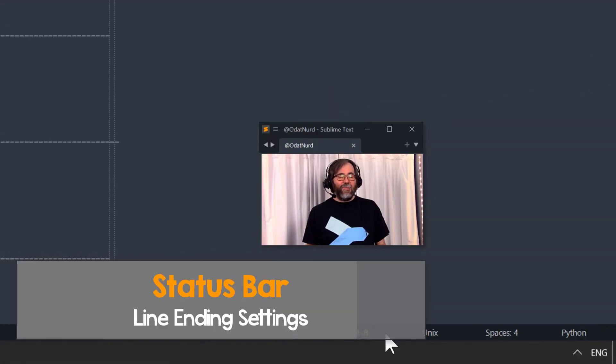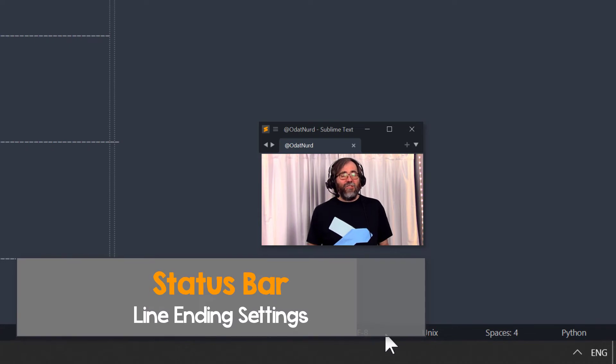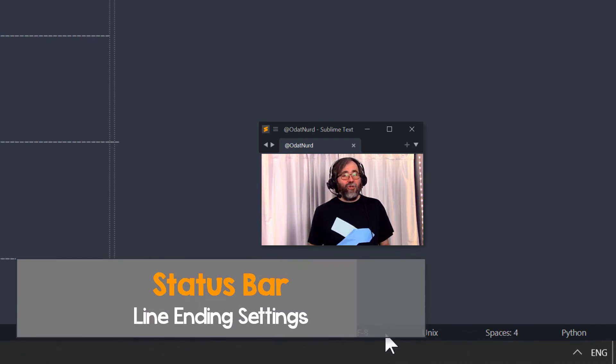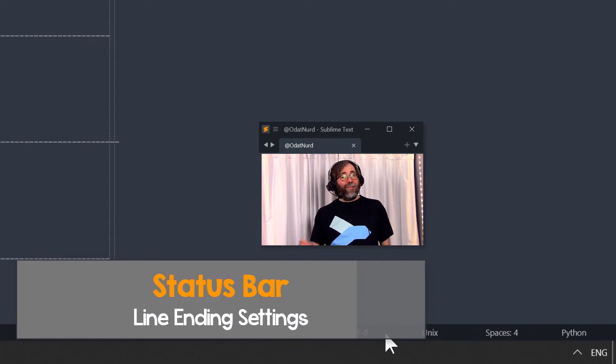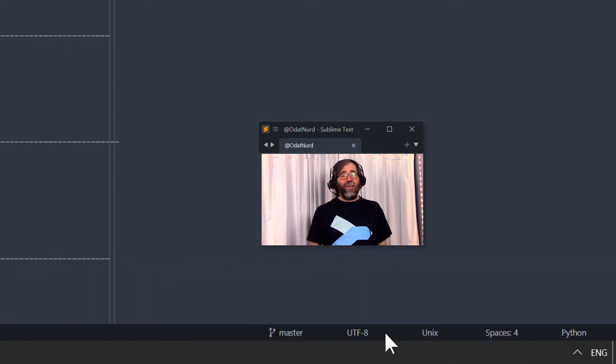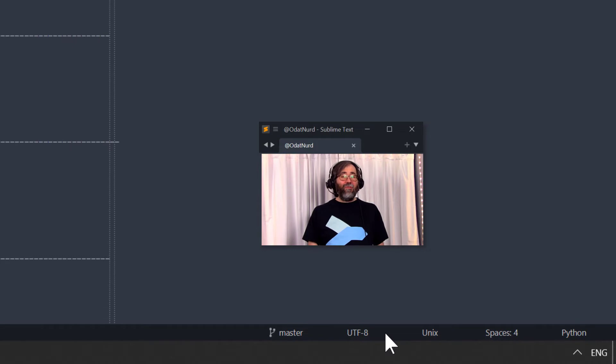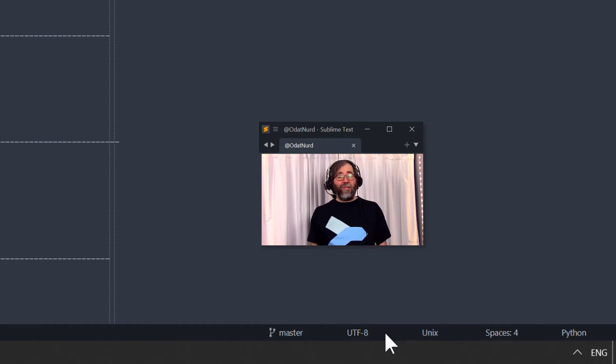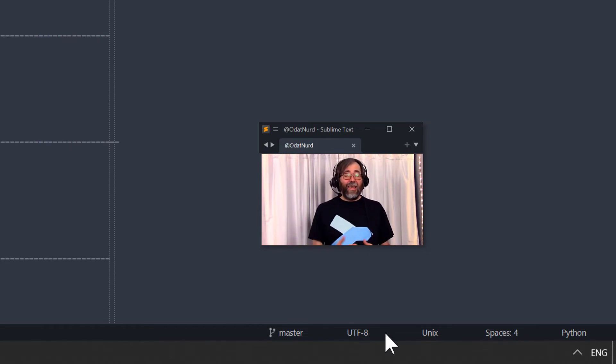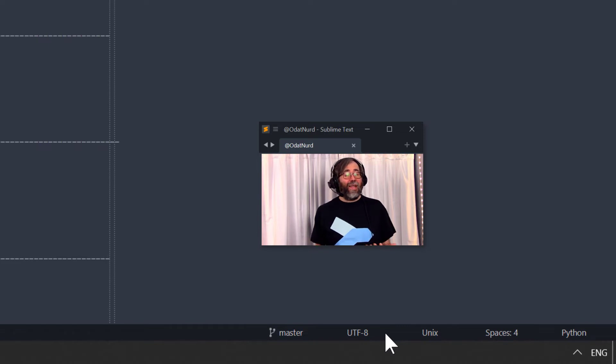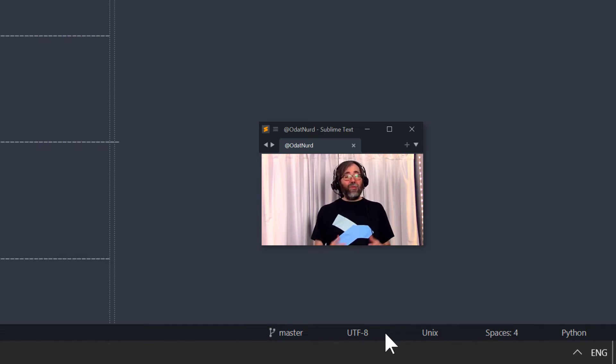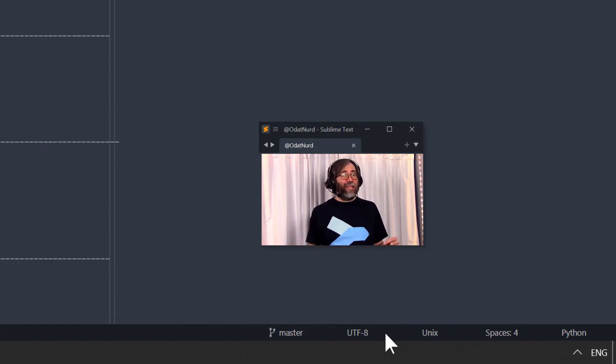Different operating systems have different conventions for what characters are used to terminate lines inside of text files. If you happen to be working with files that span multiple operating systems like Windows and Linux, it can be handy to know what sort of line endings are in use at any given time.